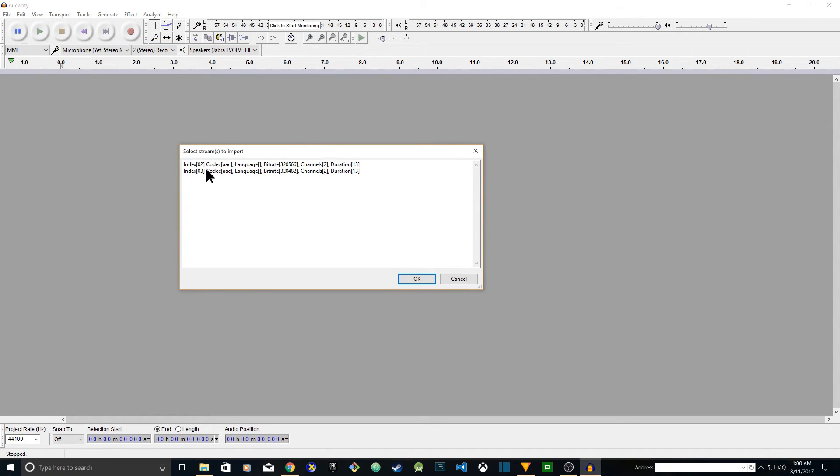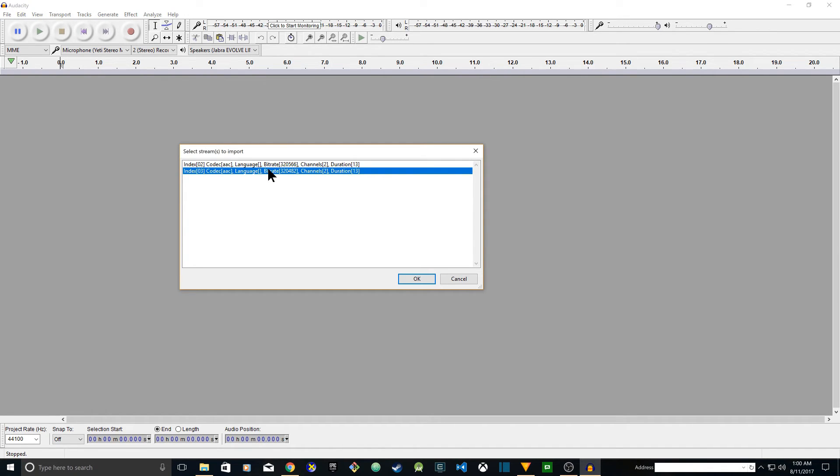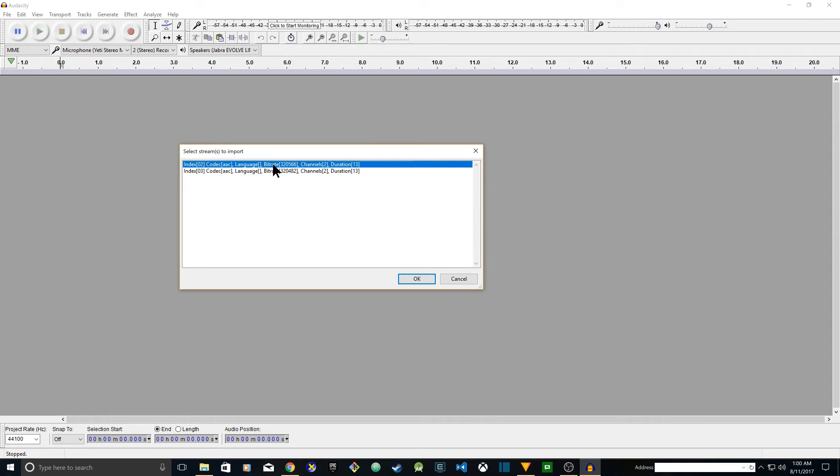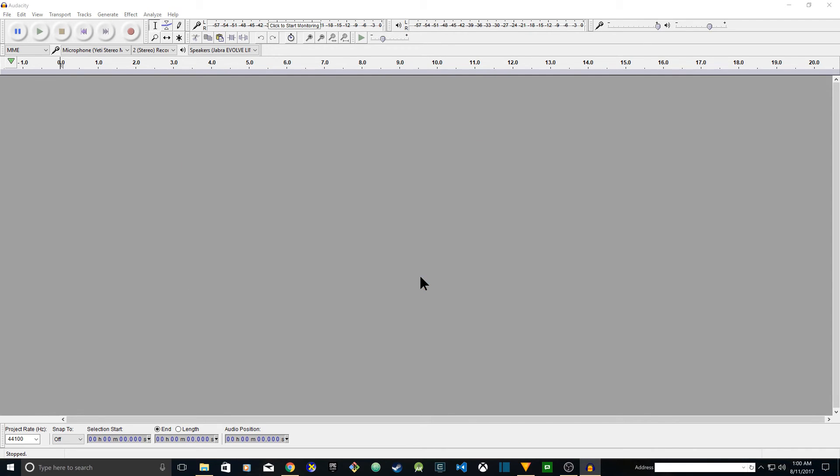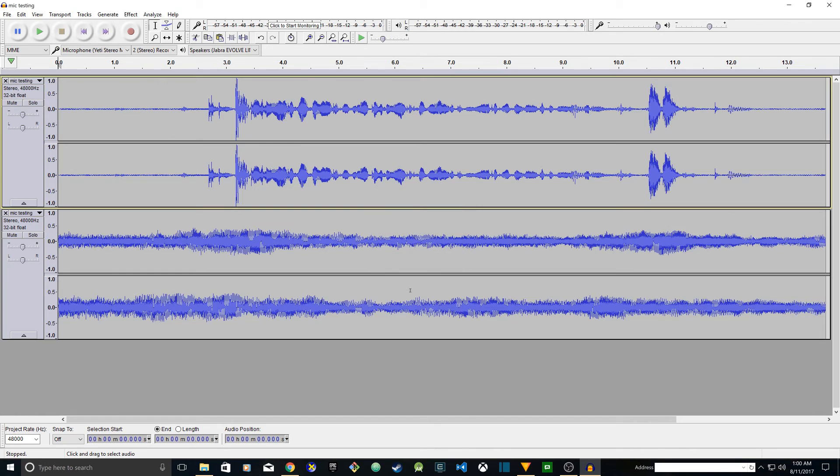You see this window 'Select stream to import.' My video has two tracks - one track is for my microphone and the second track is for my speaker audio. I want to save them into two different tracks so that I can edit them separately and also I can add voiceover if I want to. So I'm going to select both of them and click OK. And it's importing. There you go, I have two tracks.